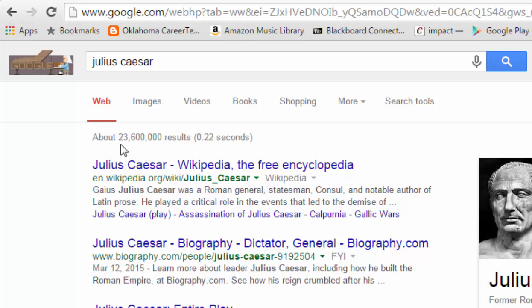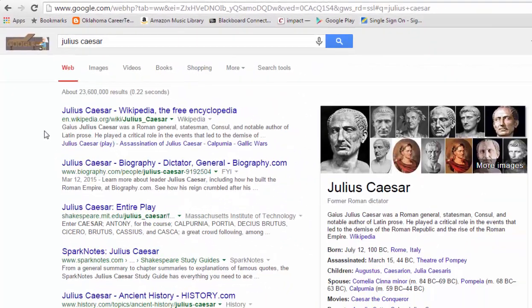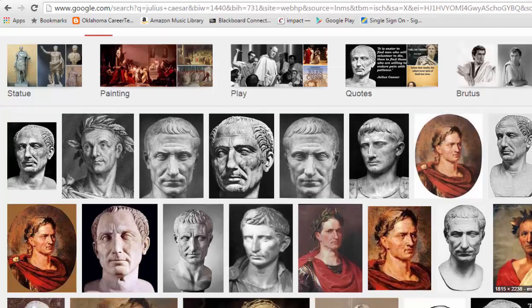Let me tell you what you get when you do a basic Google search. If you search Julius Caesar, you'll notice at the top of the page we're looking at web articles. If you go to the images page, you'll see several Google images available. Keep in mind that Google Images returns every image that's accessible and searchable on the web.